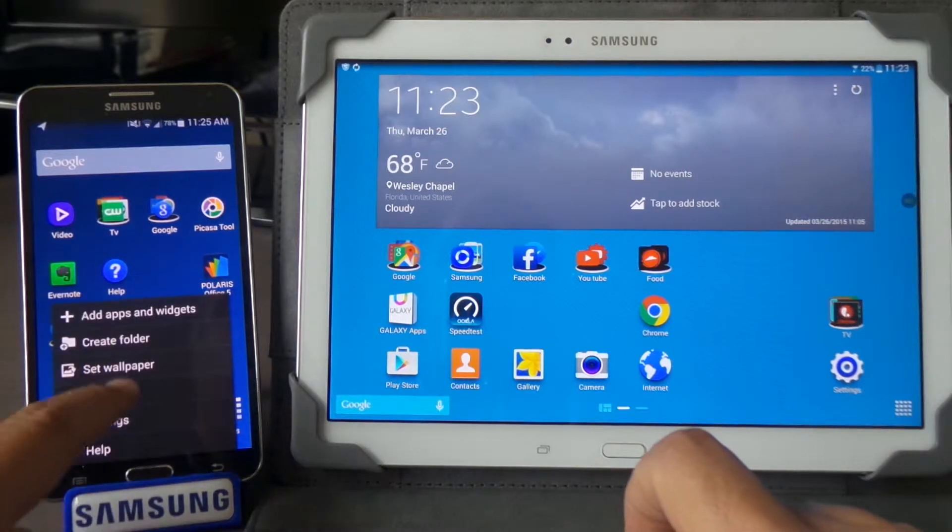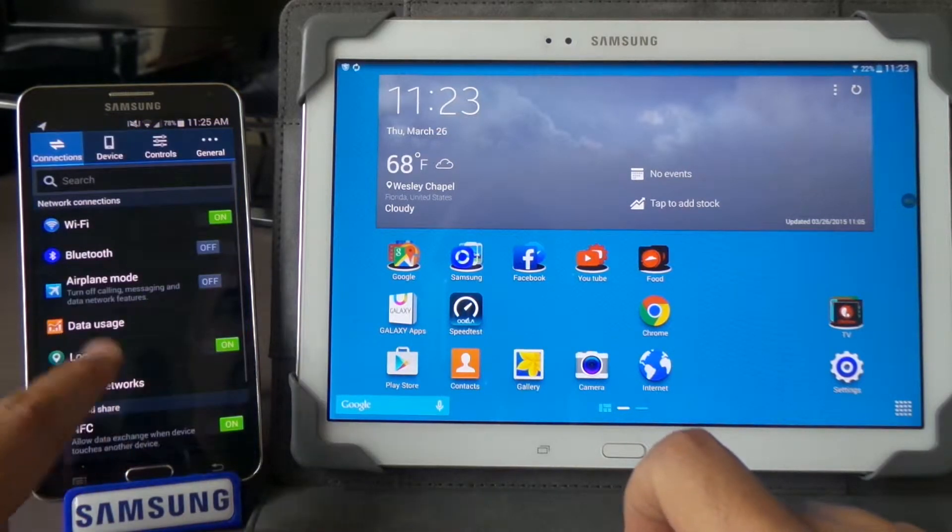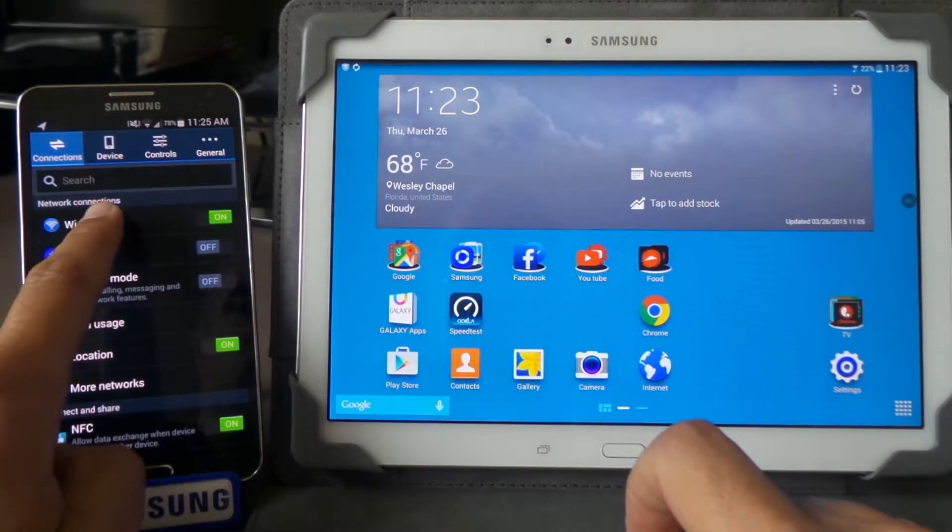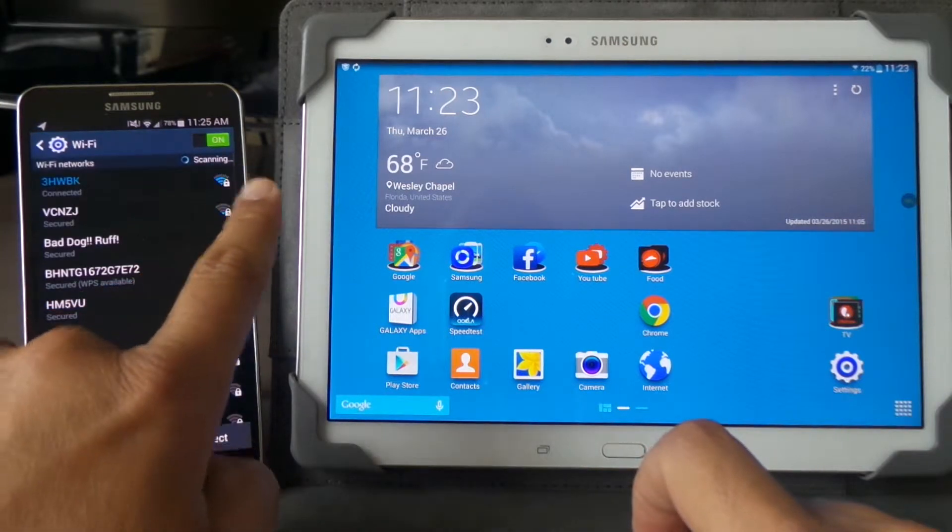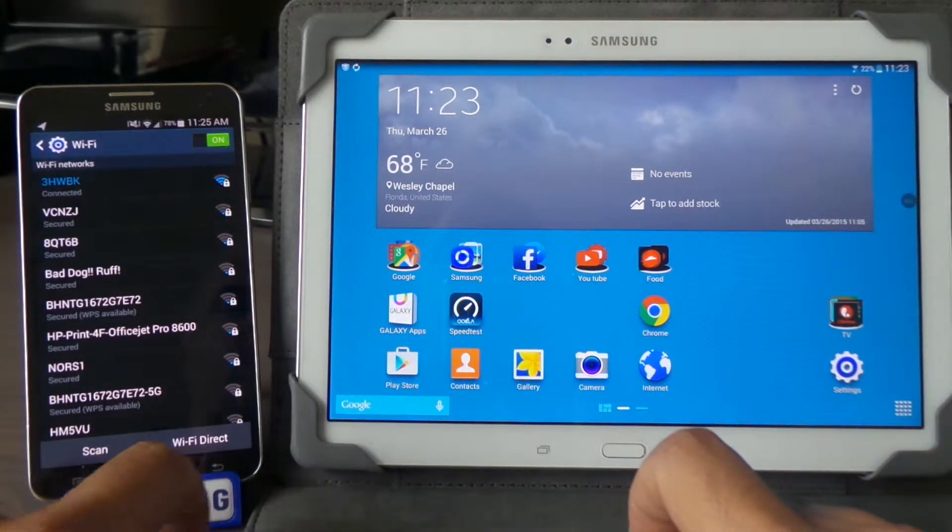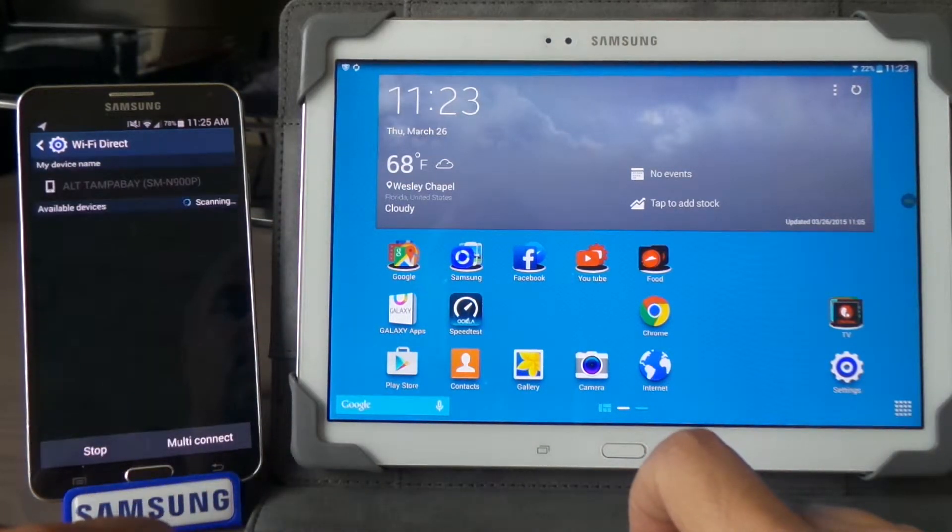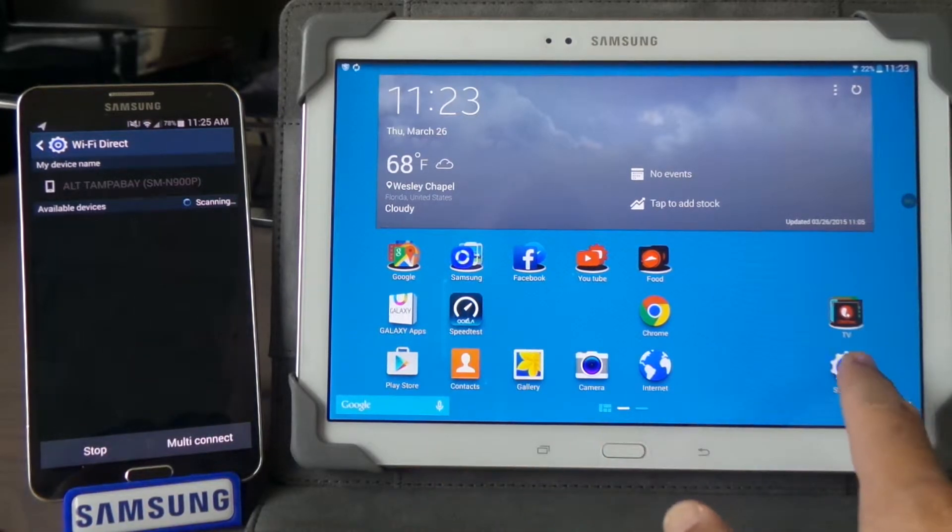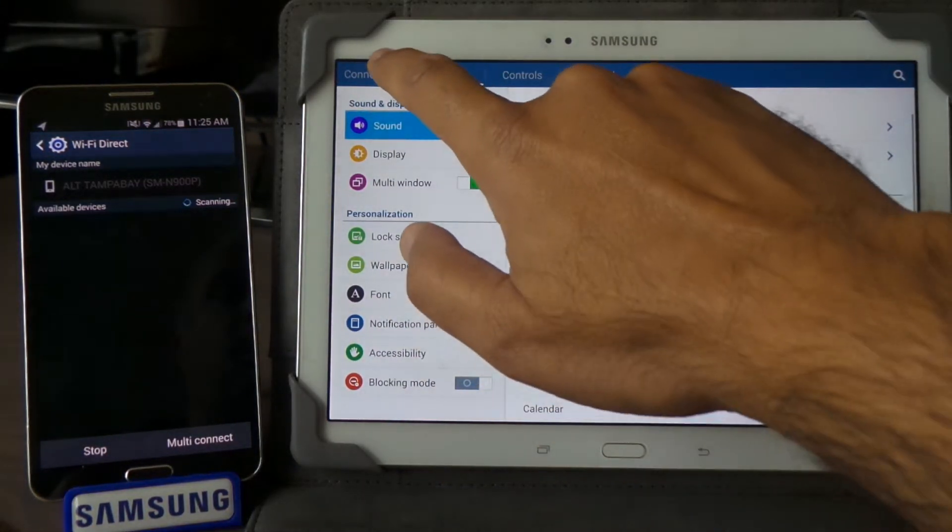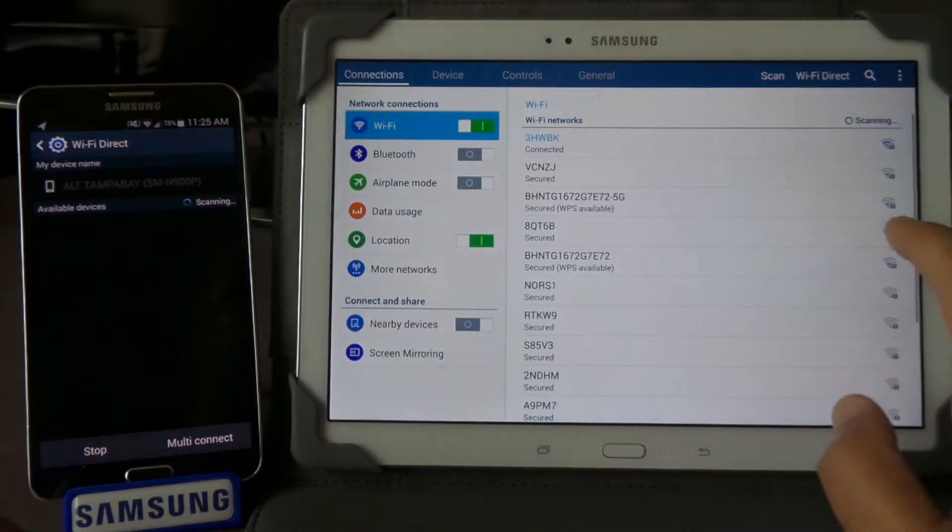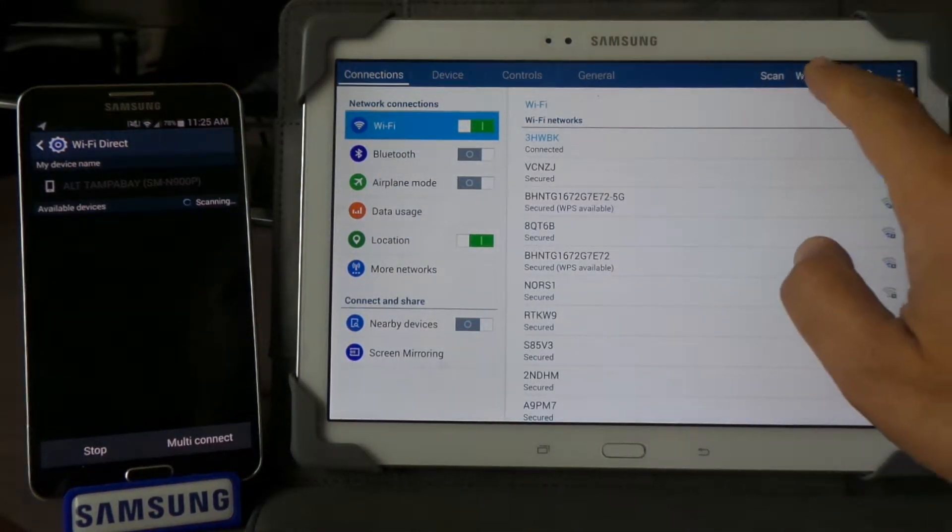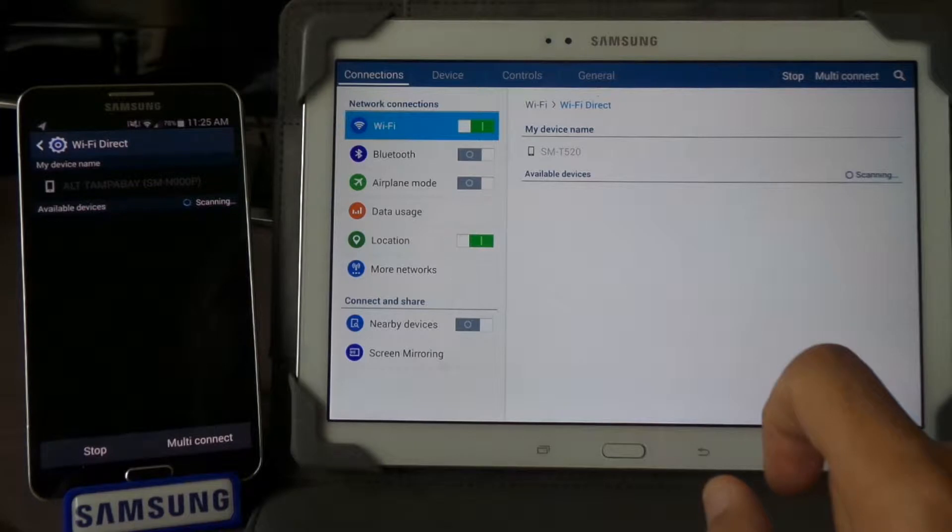Go to your Wi-Fi settings and turn on Wi-Fi Direct. On the second device, you're going to do the same thing—go to the settings and turn on Wi-Fi Direct.